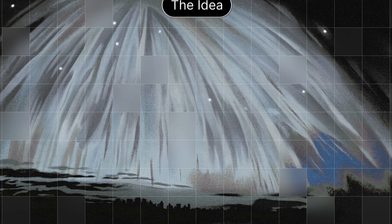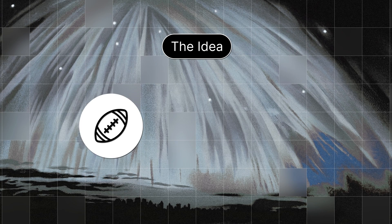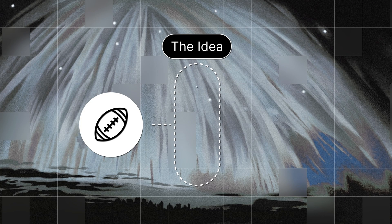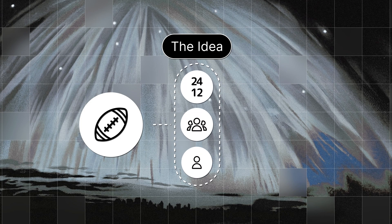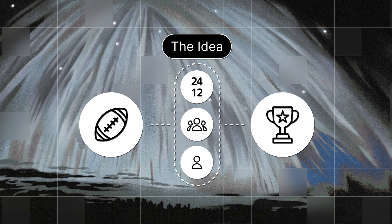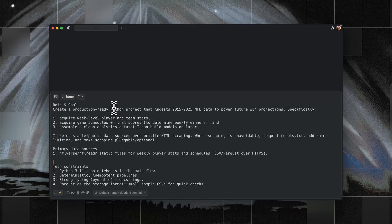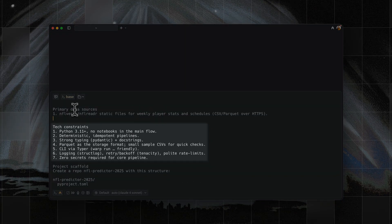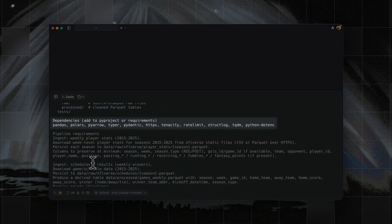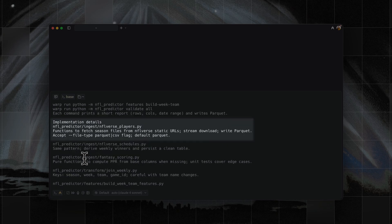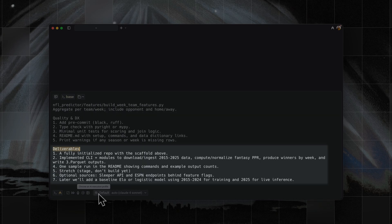The idea is simple. Scrape NFL data from the past 10 years, process that into structured stats like scores, teams, and players, and then use that data to predict future wins for the upcoming season. The prompt included instructions on the data sources, tech constraints, dependencies, the exact CLI commands, implementation details, and final deliverables.